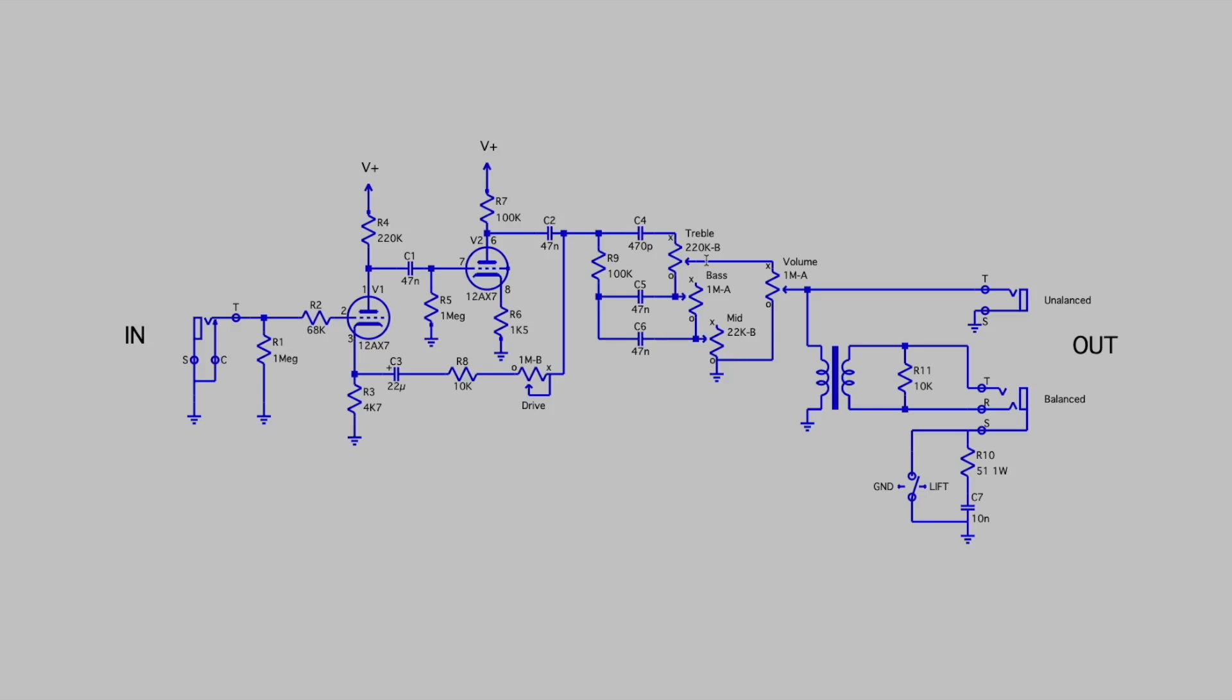The output of the tone stack which is taken from the wiper of the treble control then comes into the high side of the volume control and that's a 1 meg audio pot. The output of that again comes from the wiper and then goes to our output connectors. I have an unbalanced connector here. You can see this just comes straight out of here, goes to the jack.